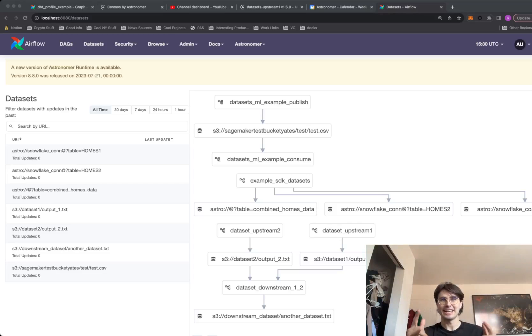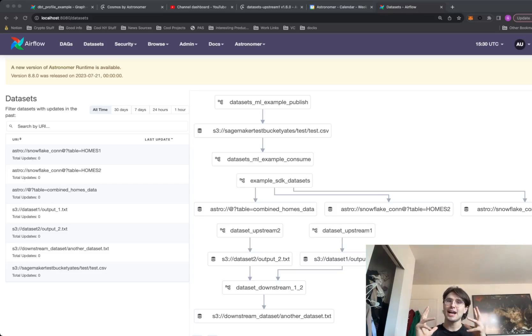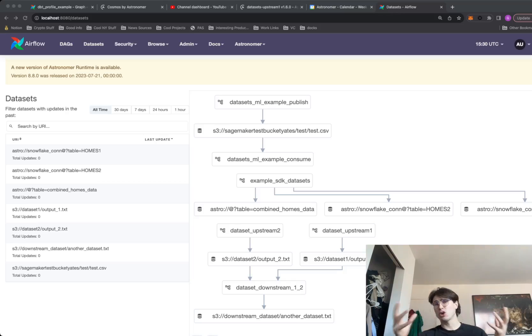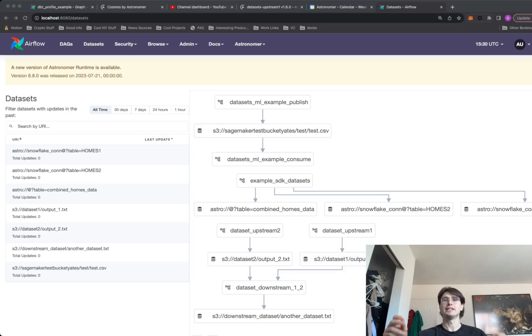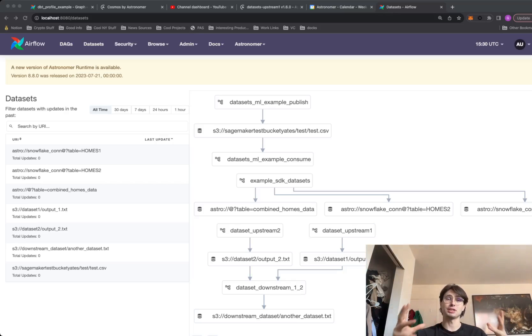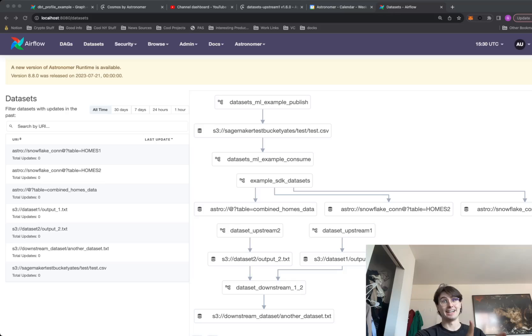Hey y'all, Data Guy here. Today I got a quick but very useful video for you on how you can enter DAG dependency flow datasets in Airflow.